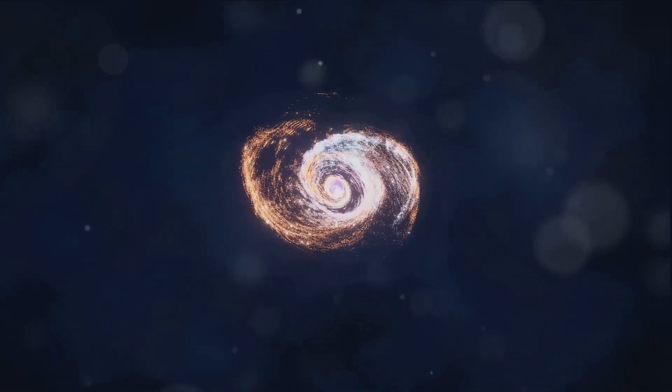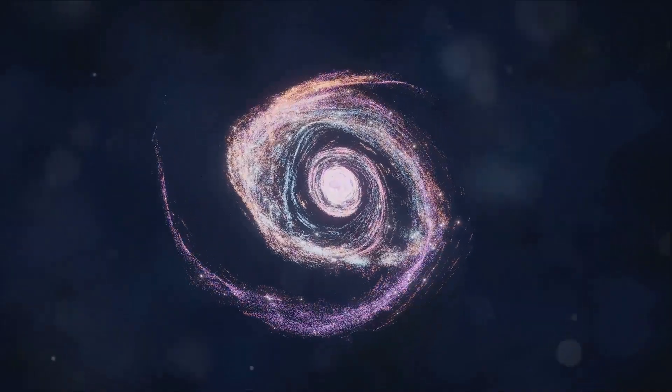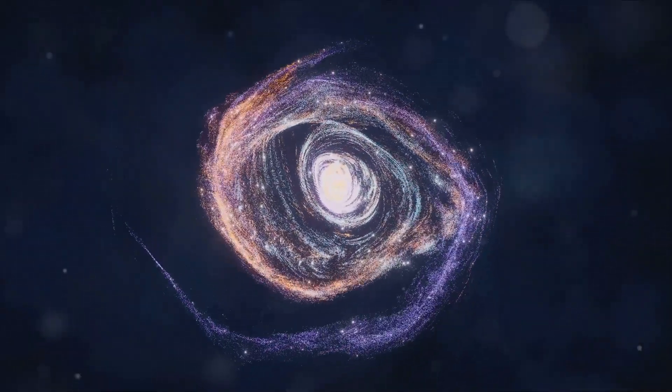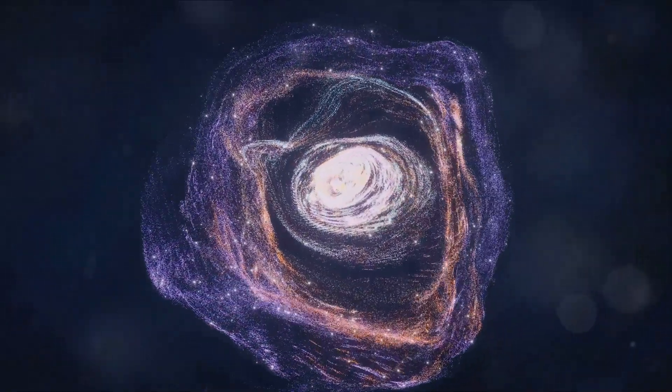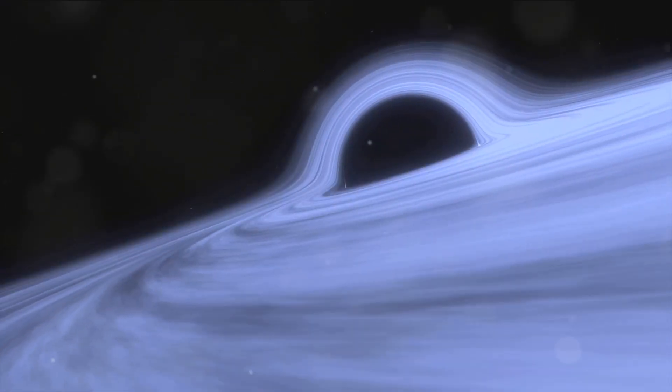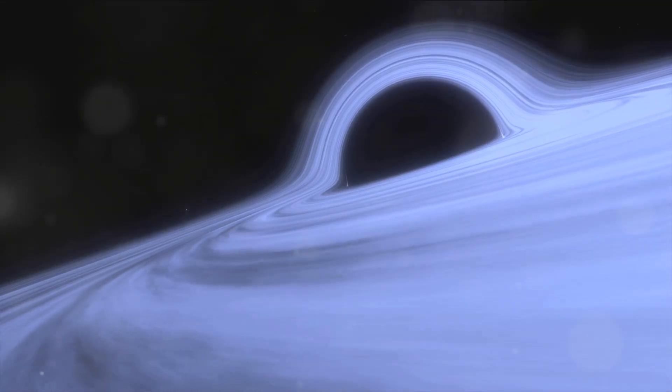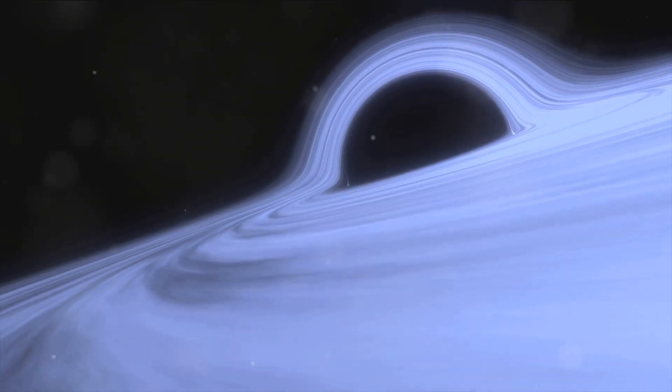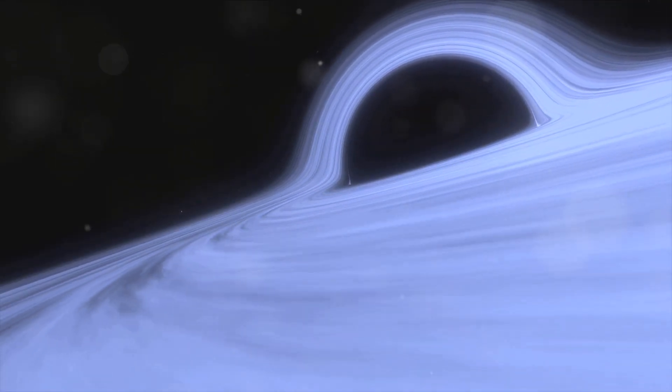Imagine a grand cosmic tapestry, woven with threads of stars, gas, and dark matter. Over billions of years, galaxies transformed, their appearances shaped by internal processes and external interactions.